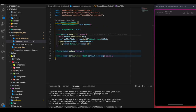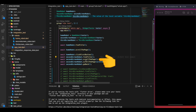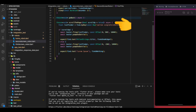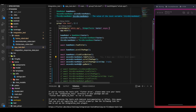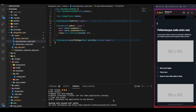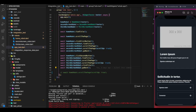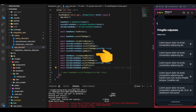In the goBack method we call tester.pageBack, which tries to dismiss the current scaffold — essentially clicking the back button. Next we click the second button, which launches our third screen. We first call findTitle, which is the same as in the home screen.